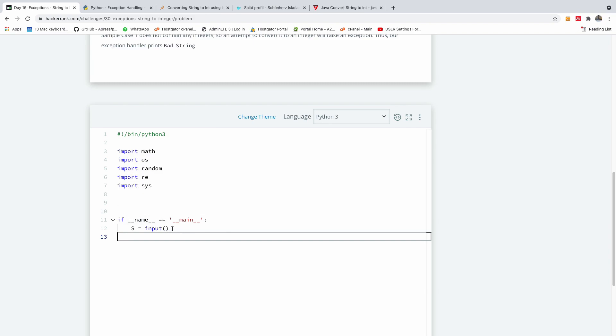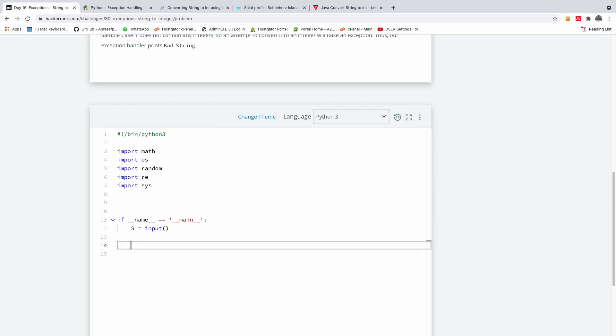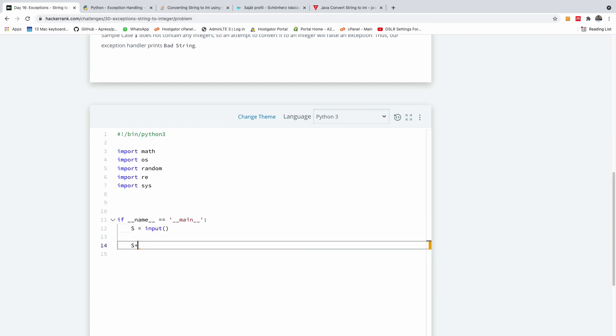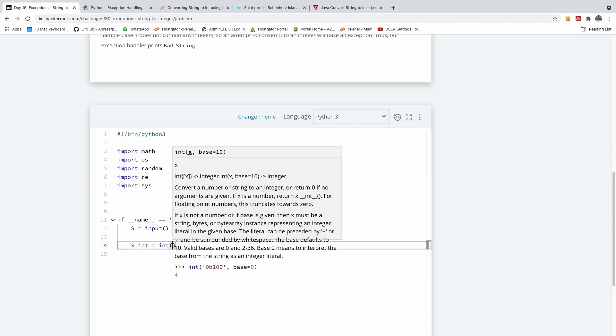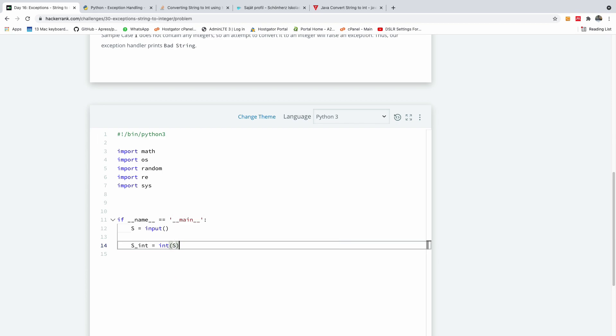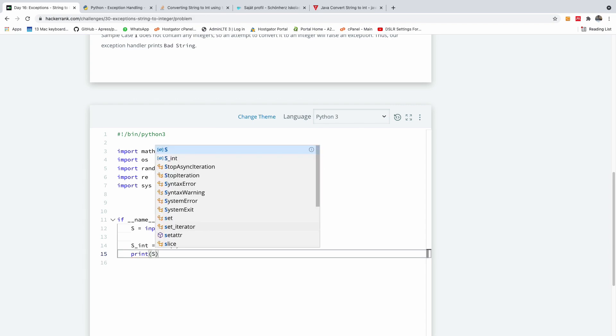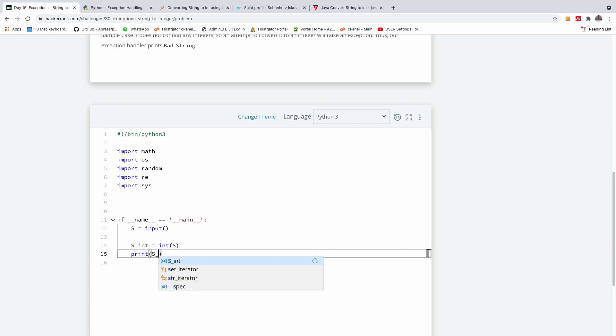For instance, now this is what it should be if you are solving it with Python. I'm going to say s, this time it's going to be s int, is equal to converted to integer, and it's going to be s, and then we are going to print s int.